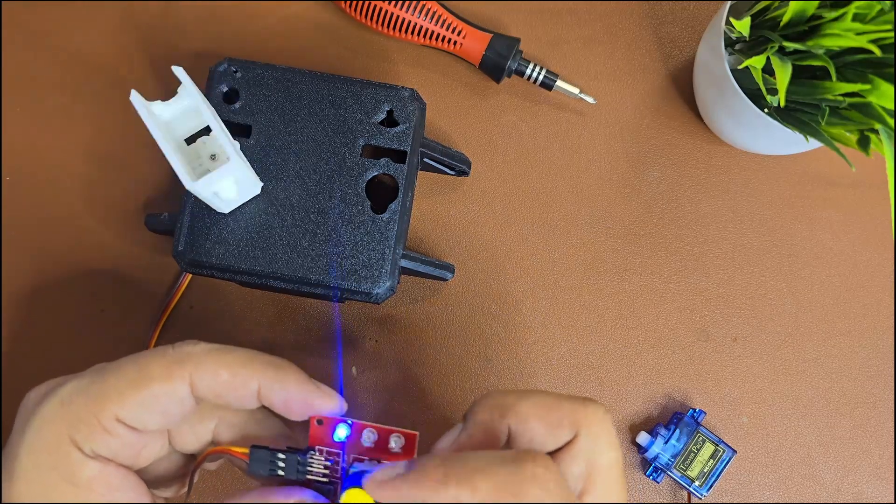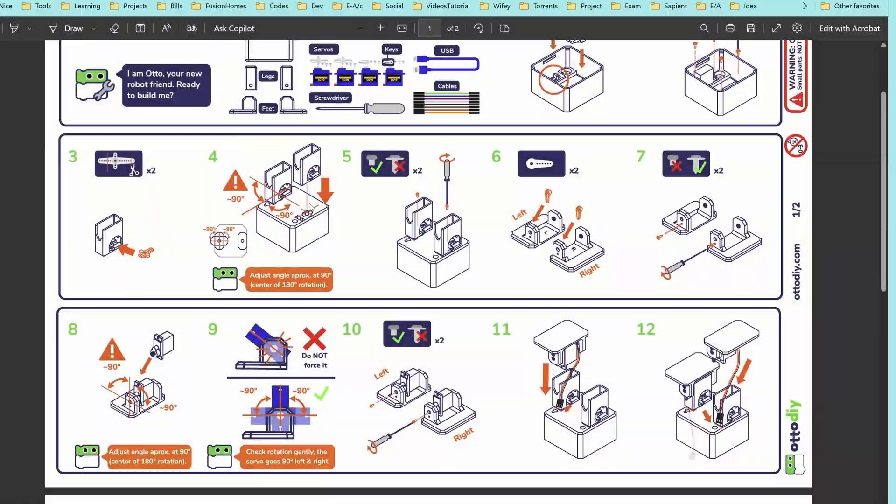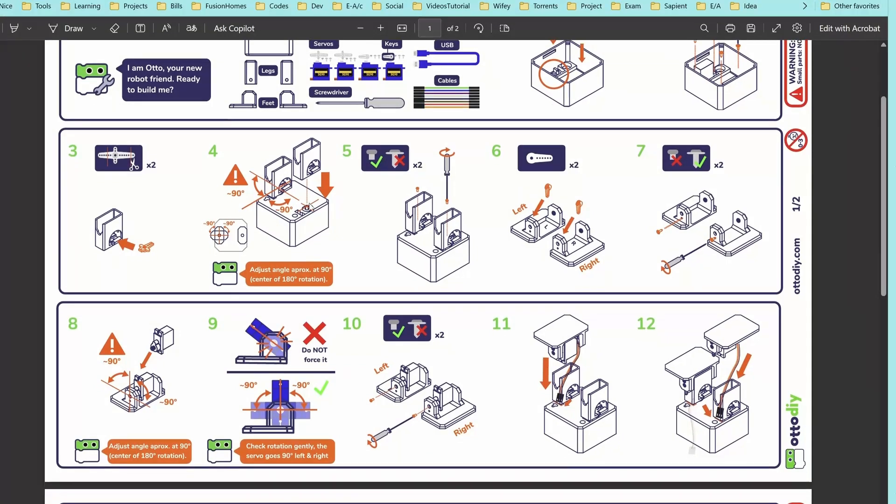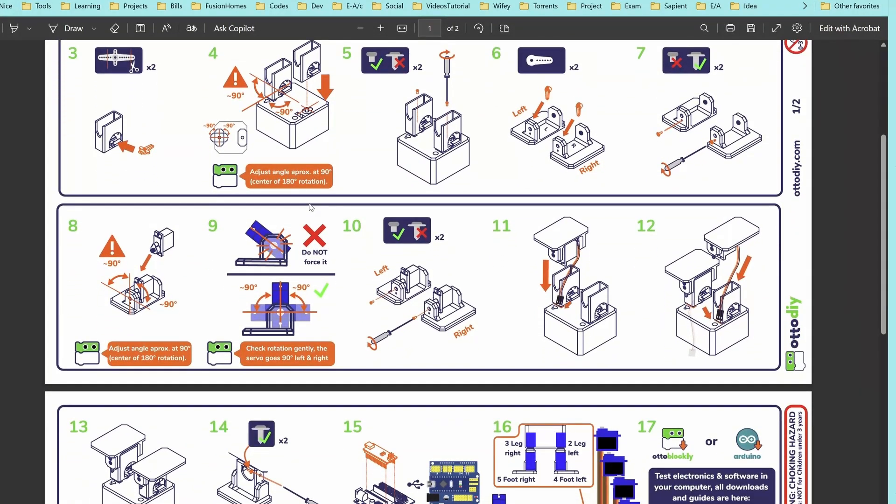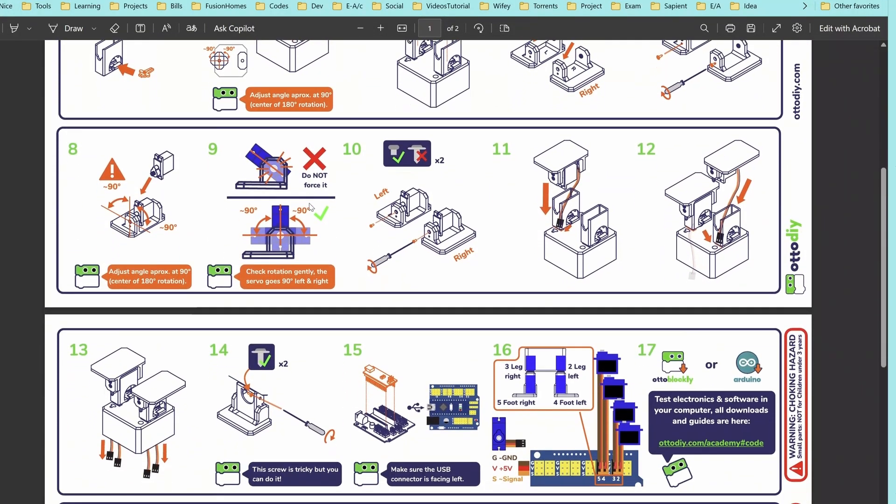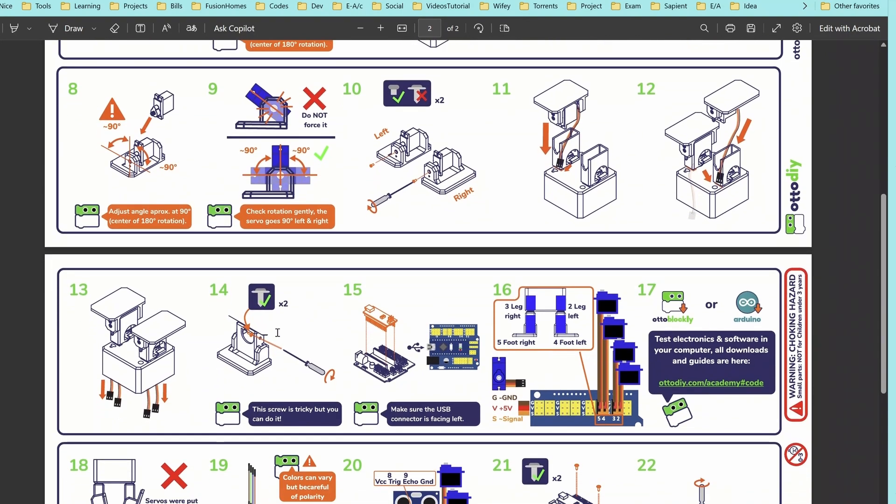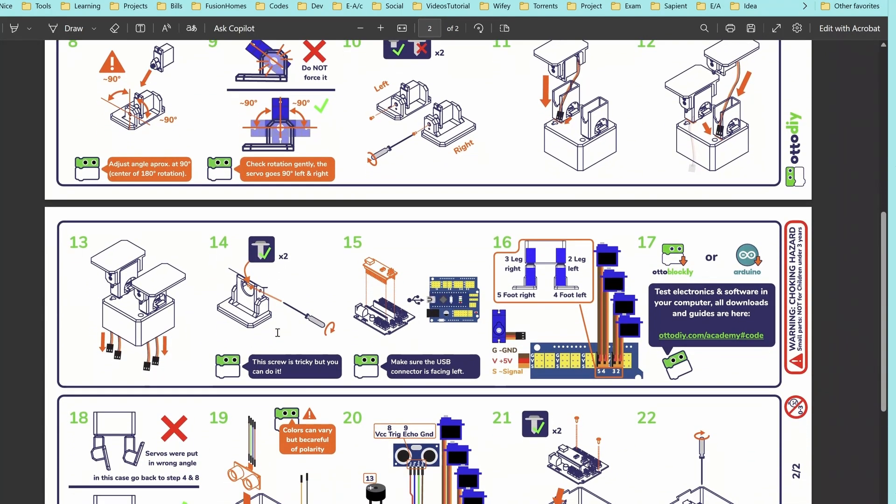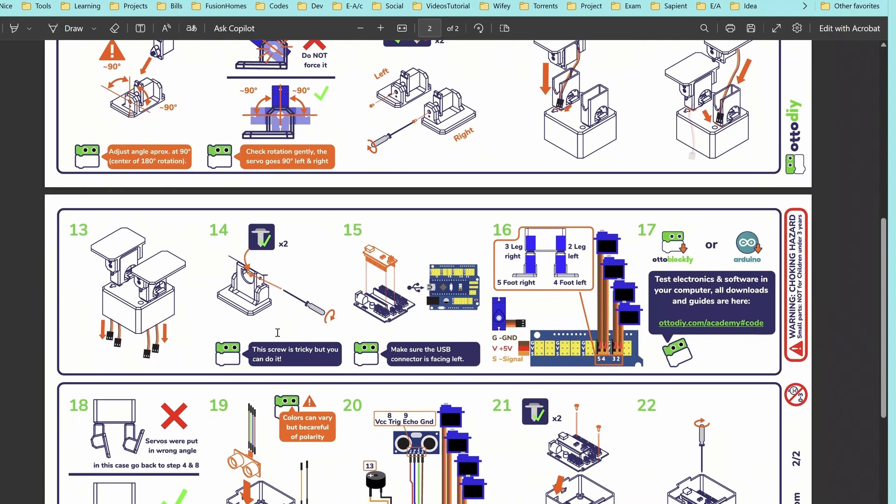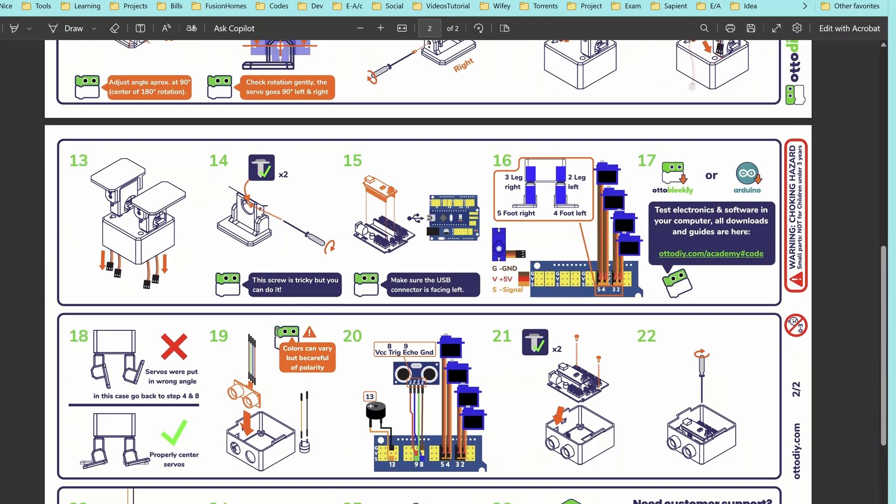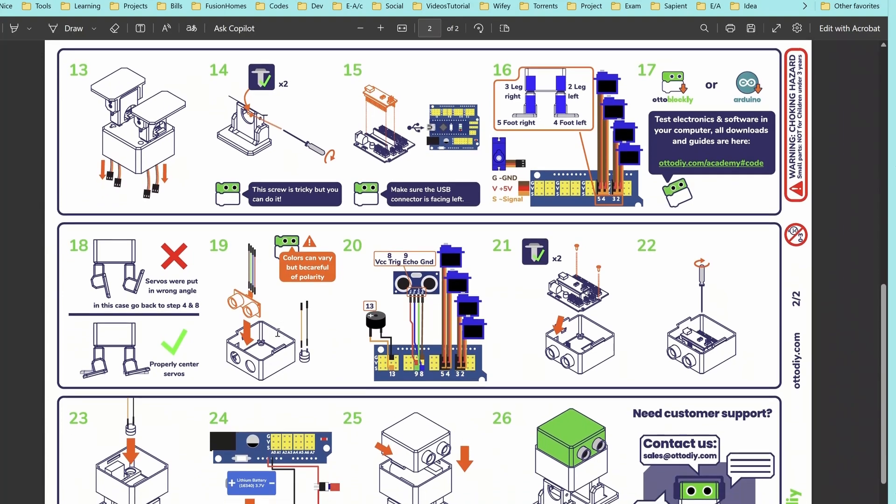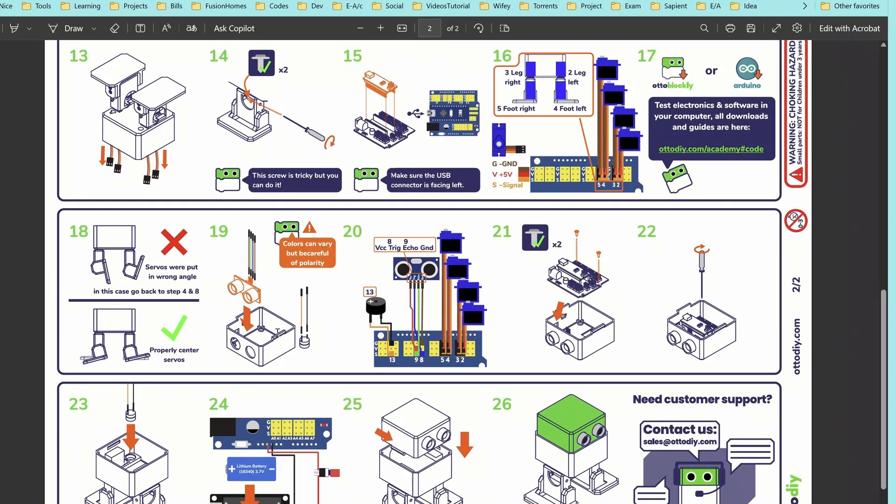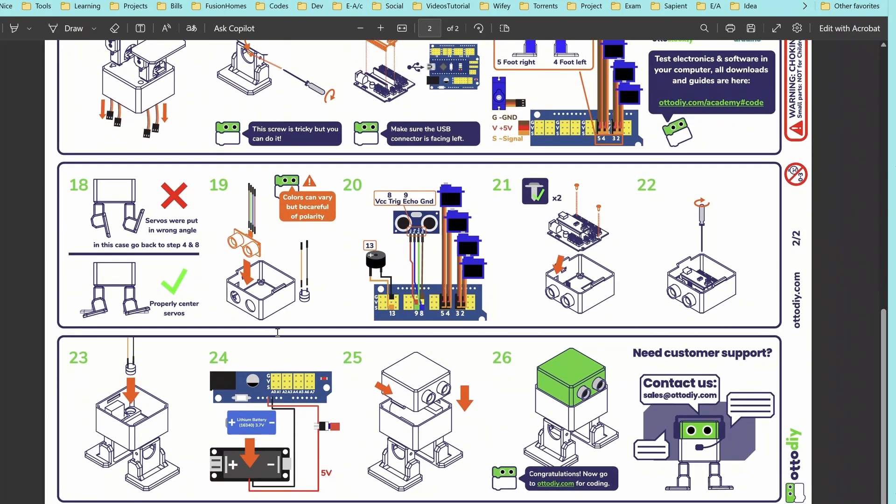Let's start the assembly process. This is the documentation or PDF document shared by Otto Robot on how you can assemble your own Otto robot at home. This is a step-by-step guide you can follow, but I'm also showing you all the steps in my video.